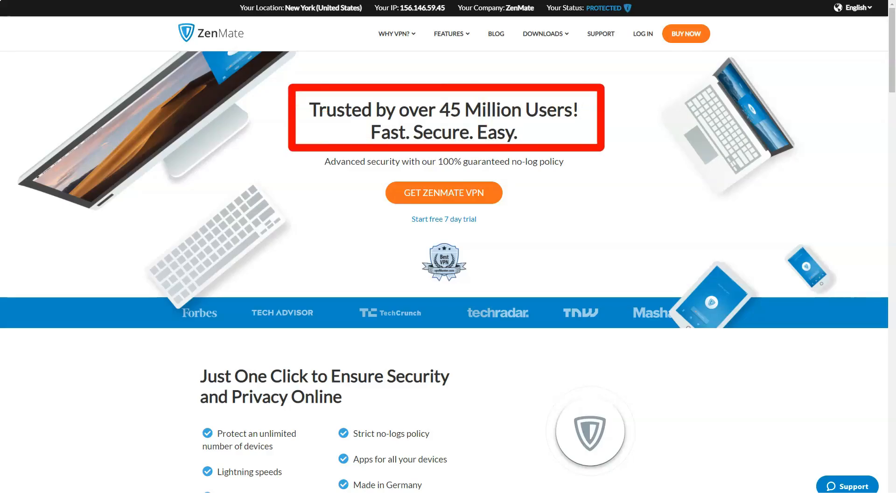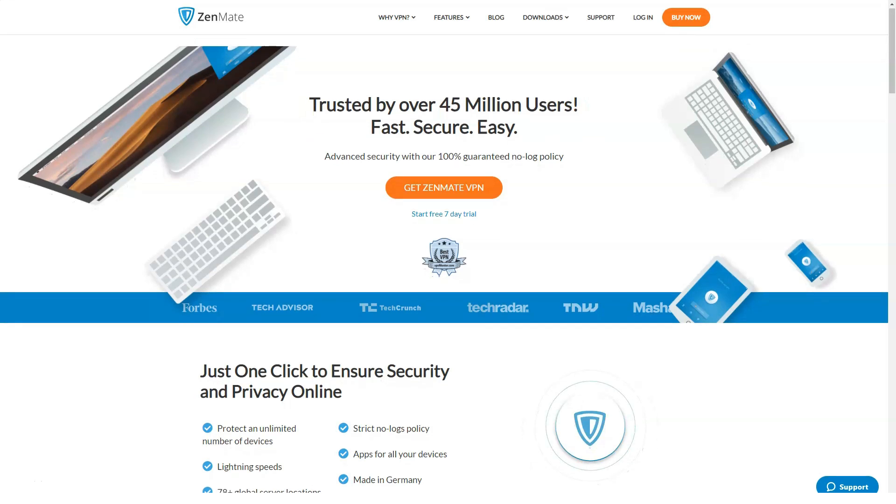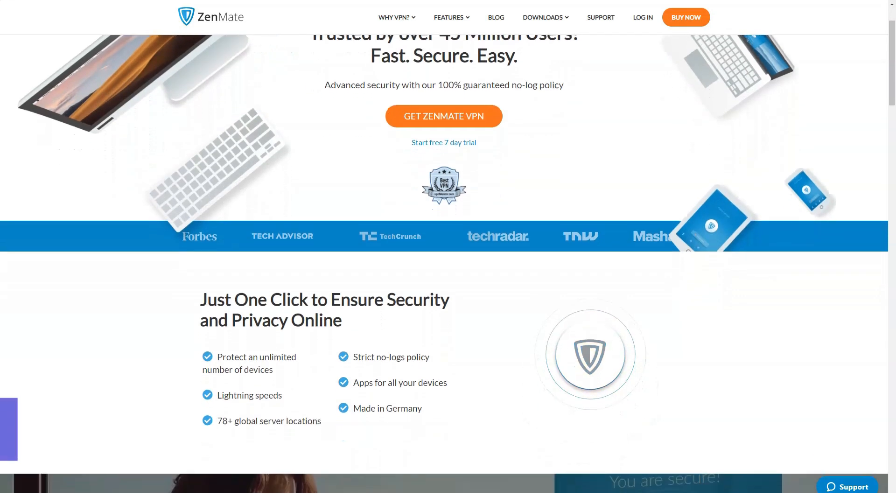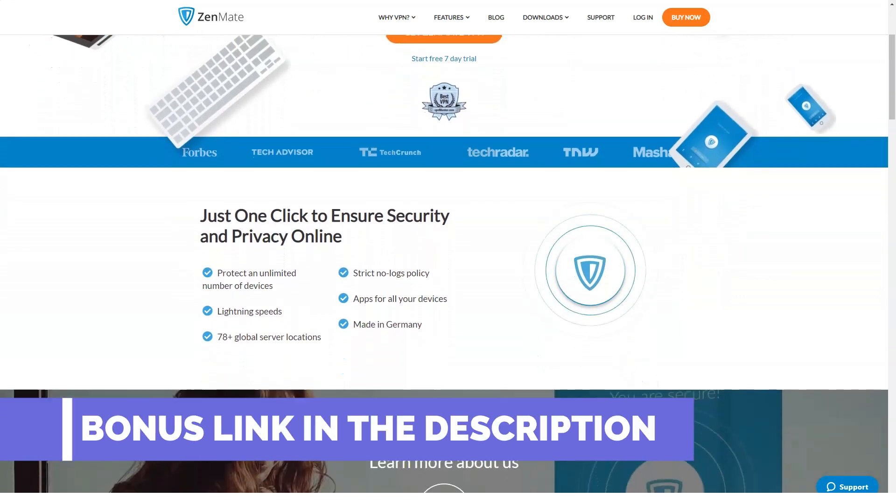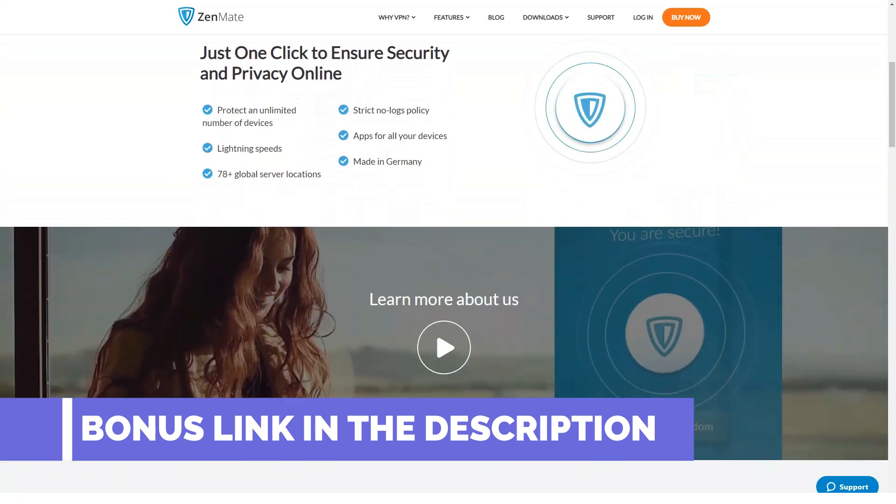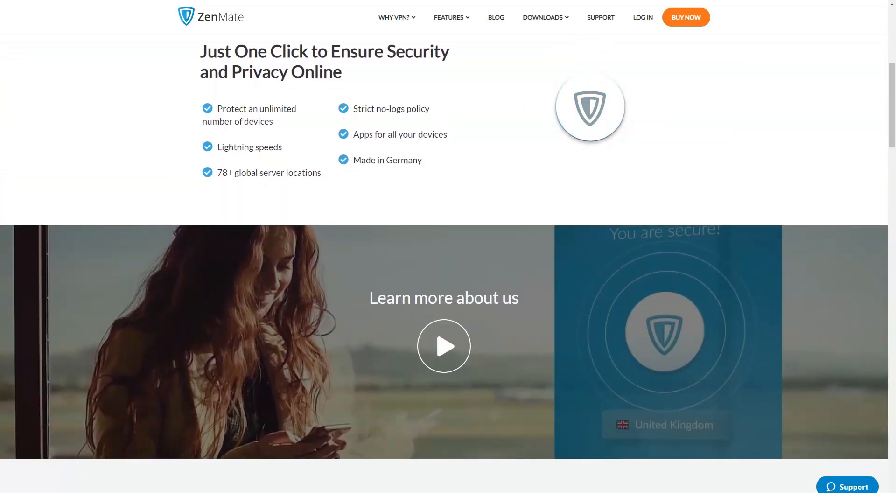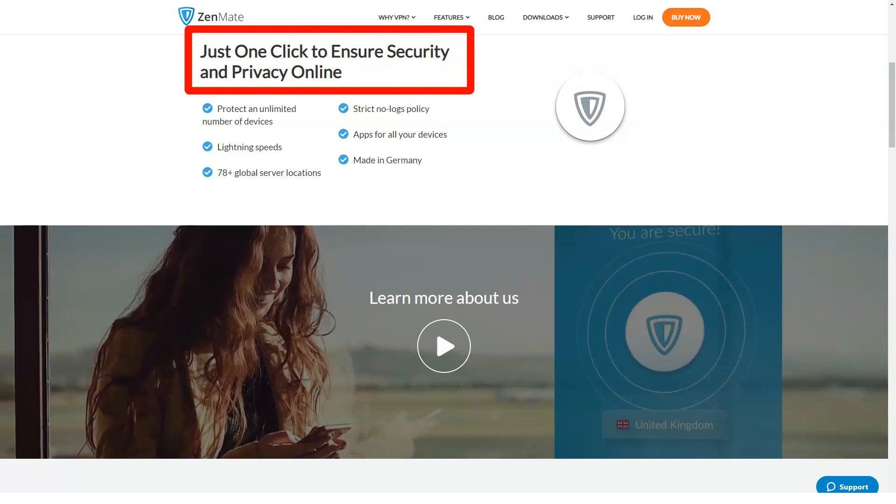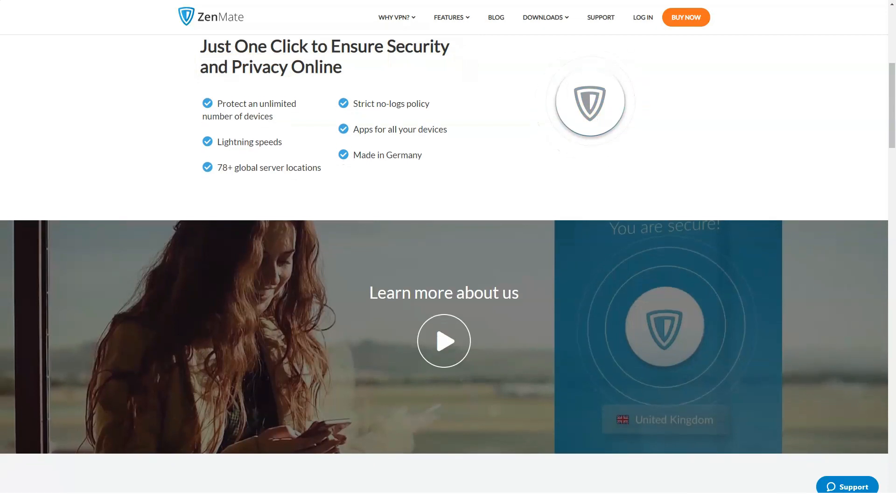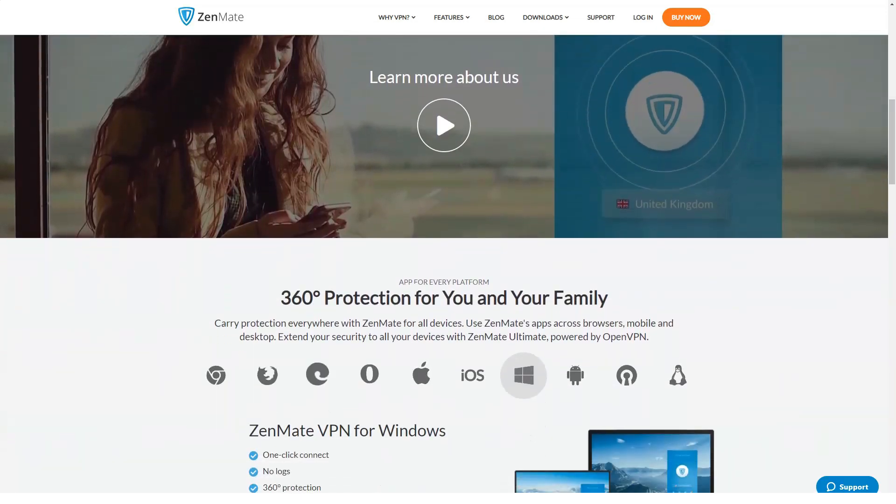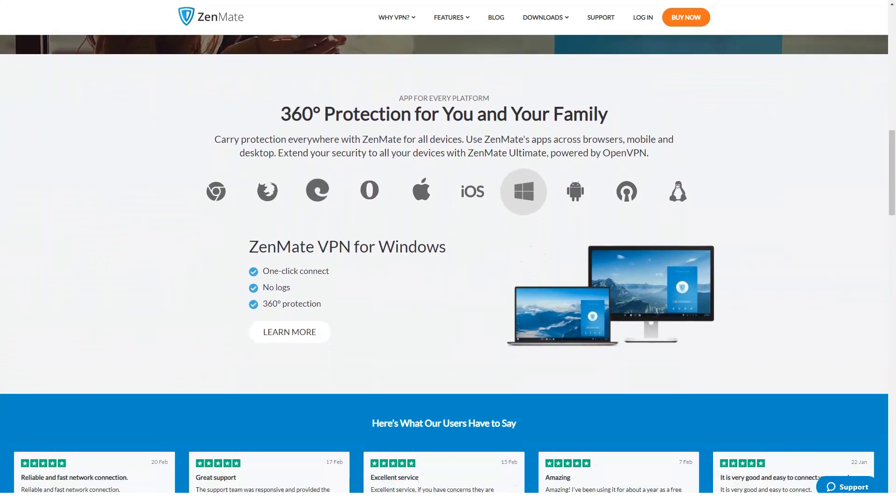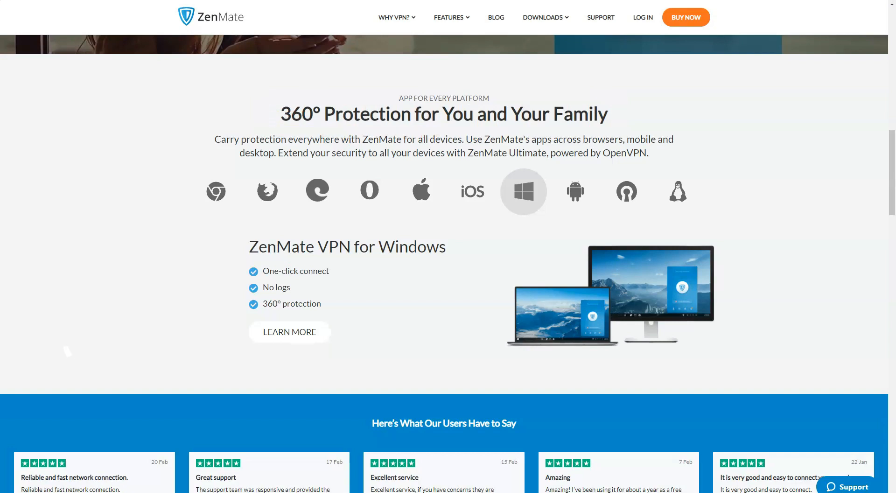Every day the issue of security and anonymity on the internet is gaining popularity. Millions of people become clients of VPN services that hide internet traffic and the user's real location from prying eyes. ZenMate VPN is known for online video lovers for its fast connection speed and Netflix unblocking ability. What other advantages the platform has I will tell you in the review.